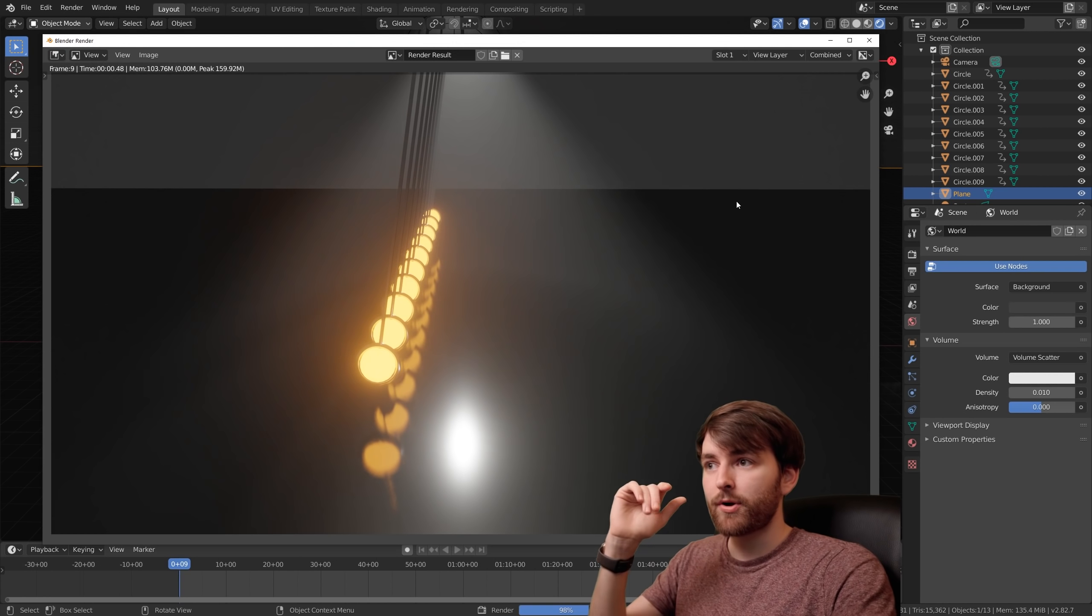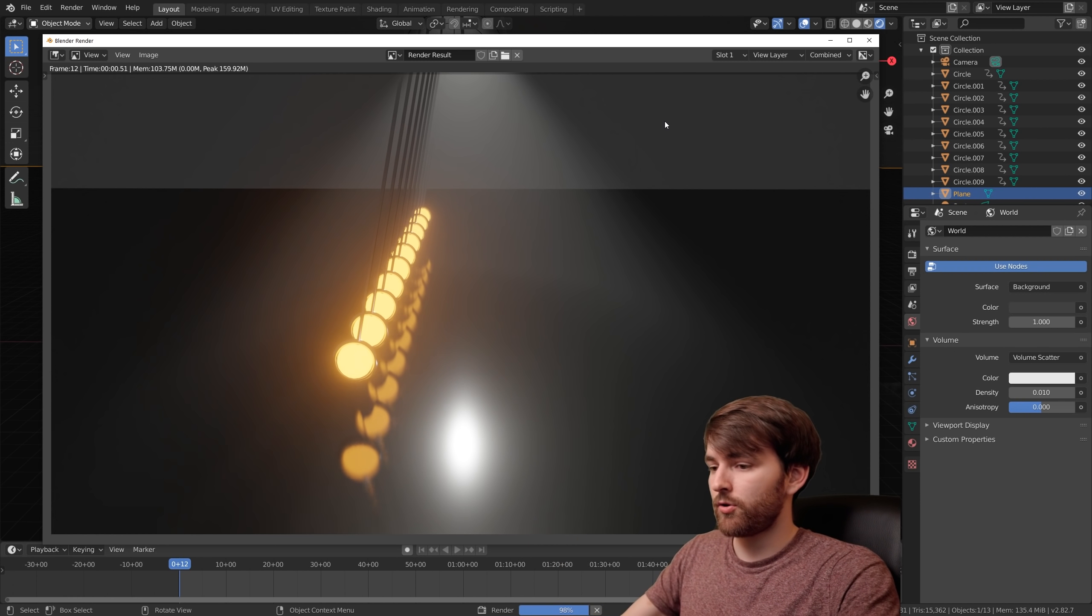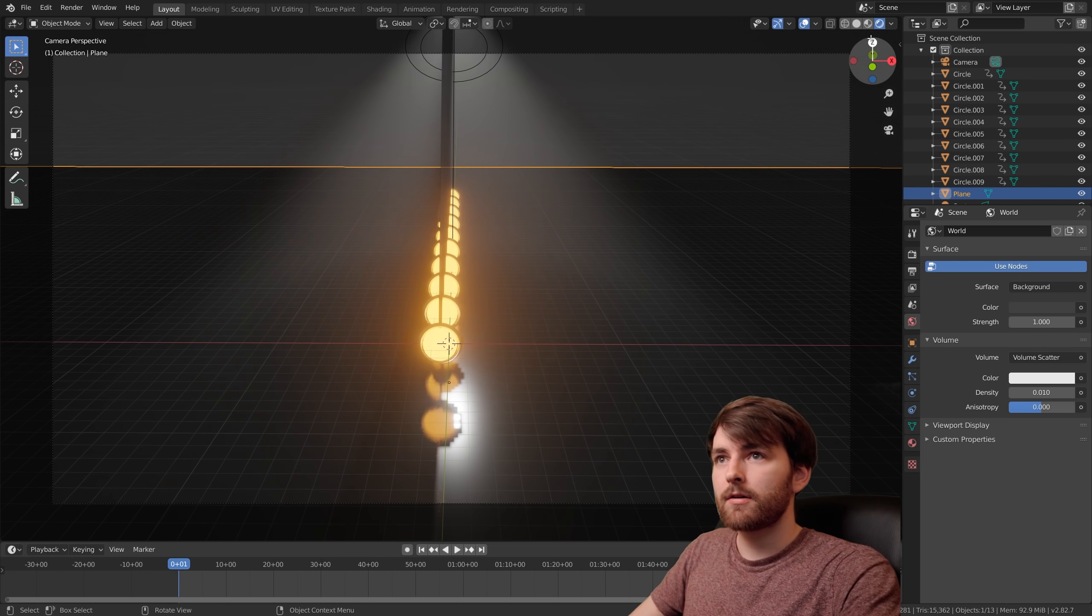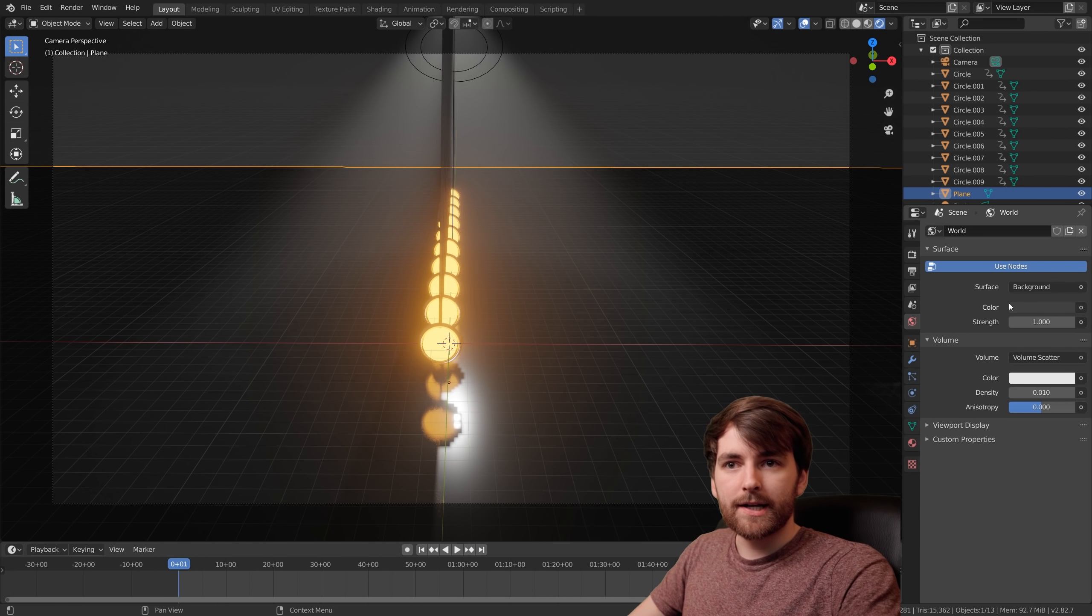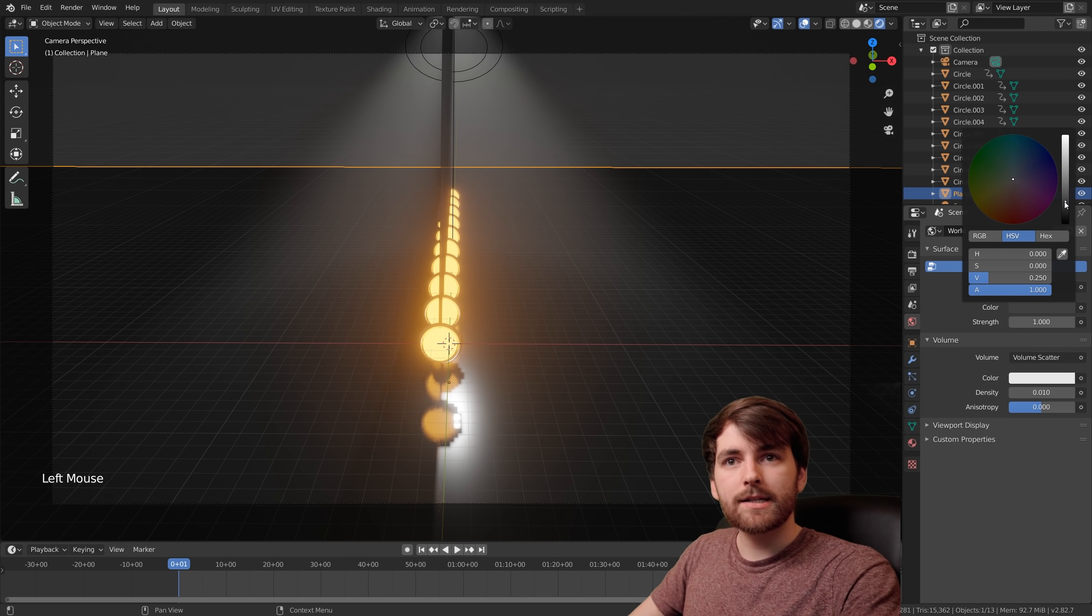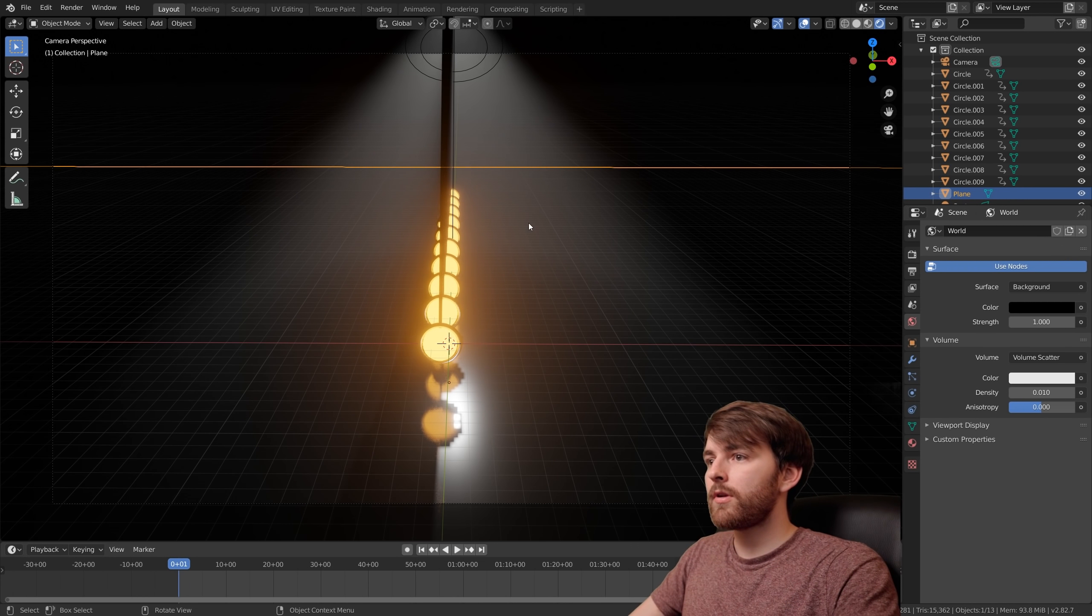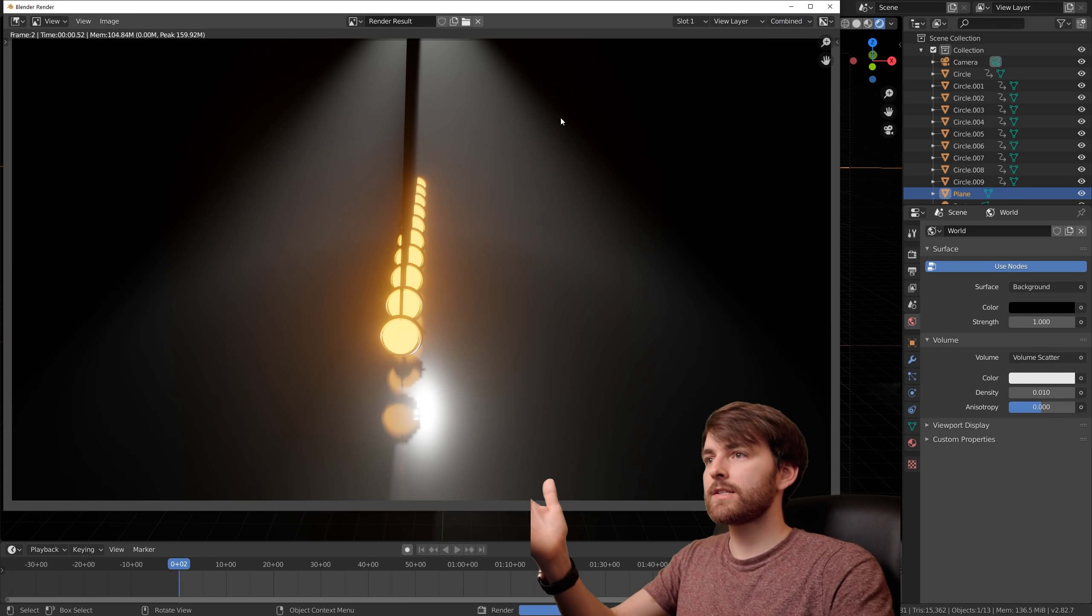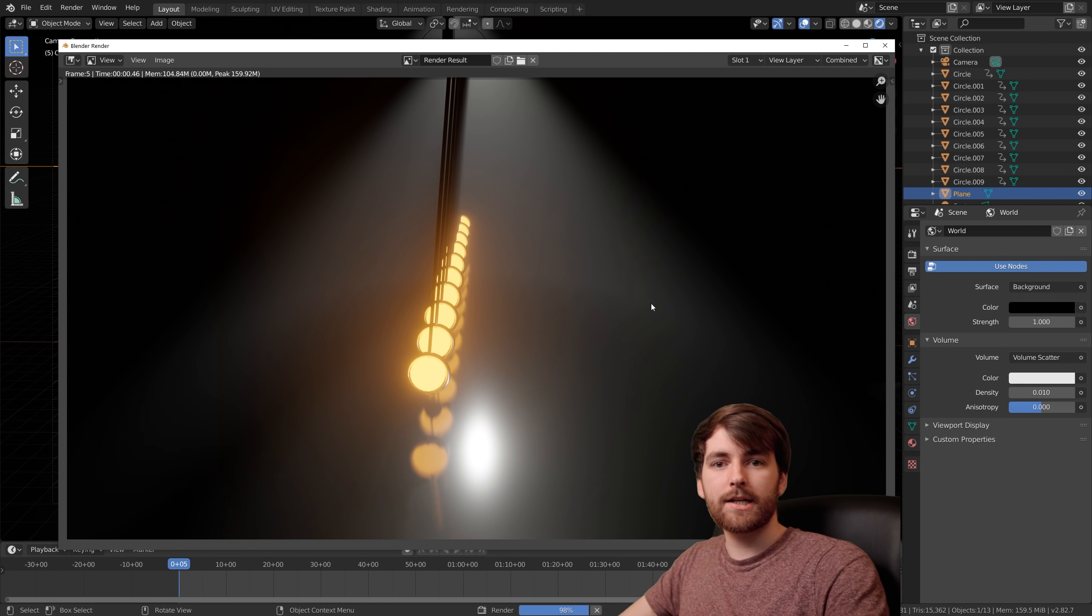I forgot to make the background black. No problem. Just press Escape, stop the render, and X this out. In the world properties, go to color and set it to black. Now when we press render again, we don't have this ugly grey bar in our scene.